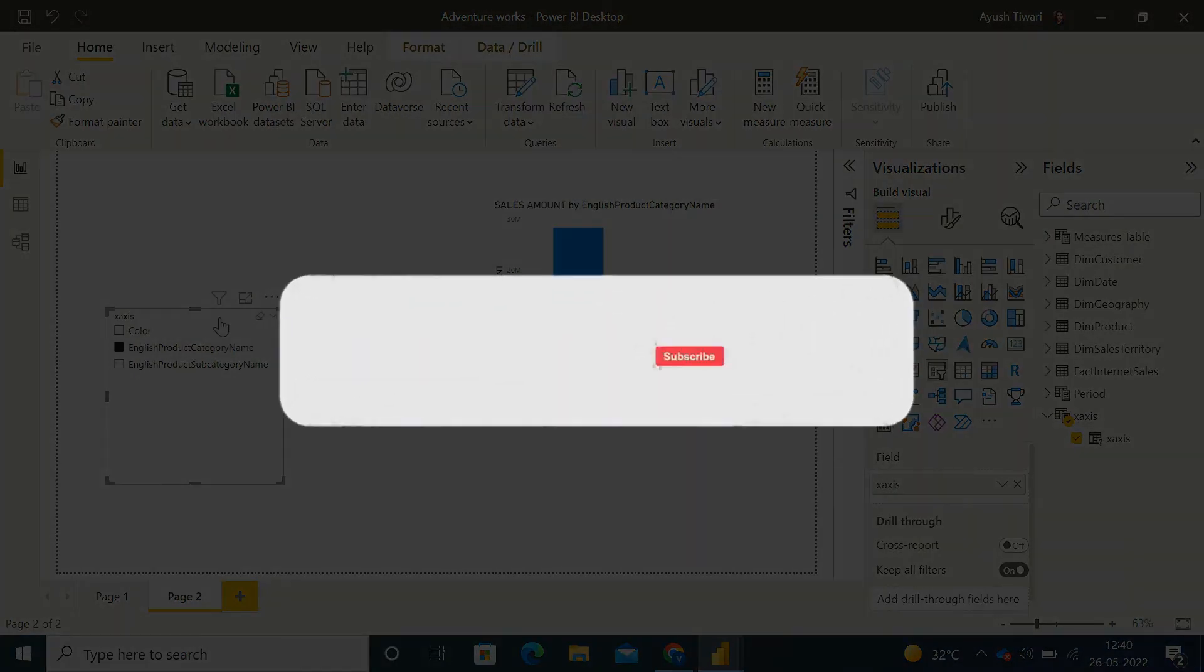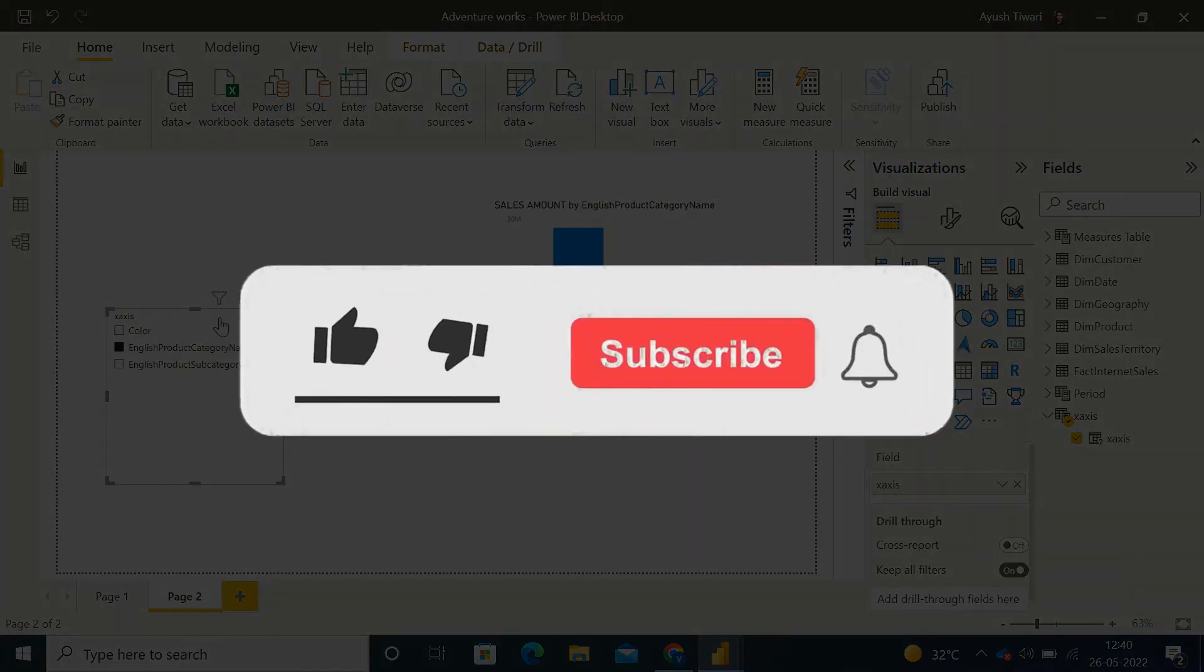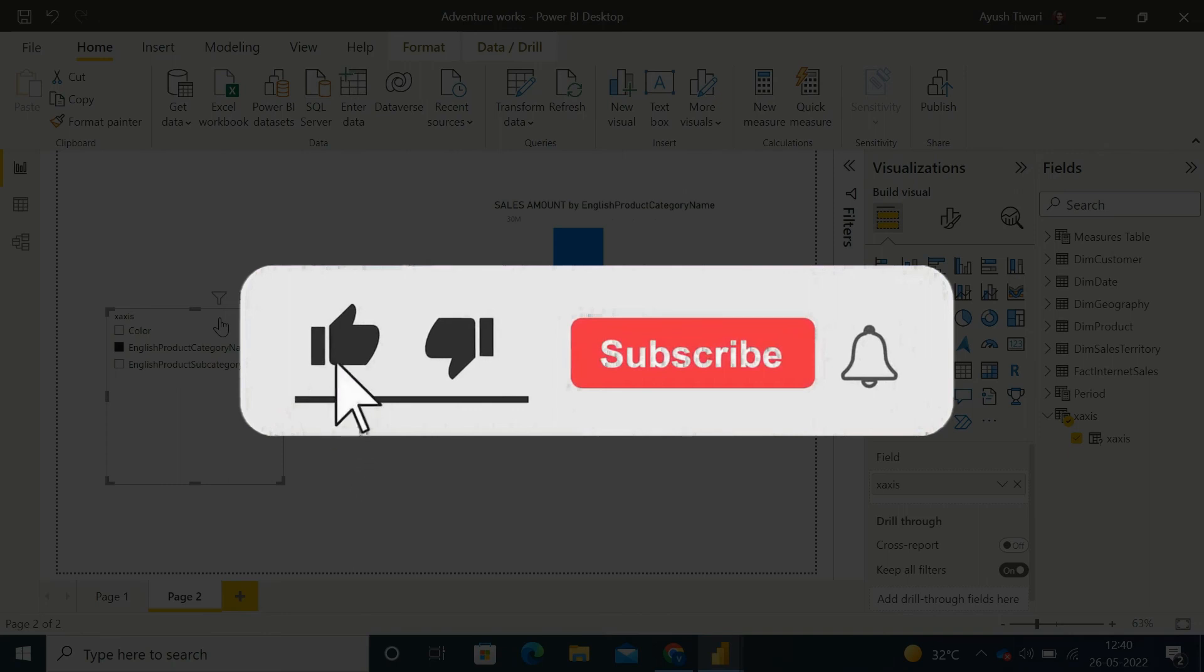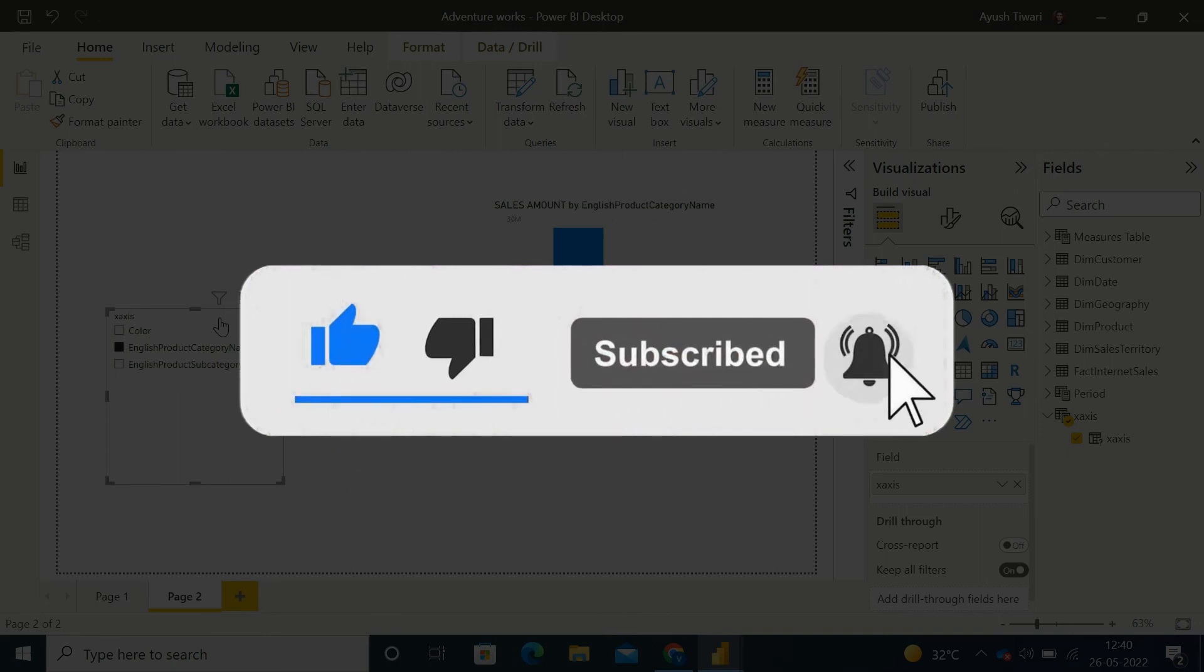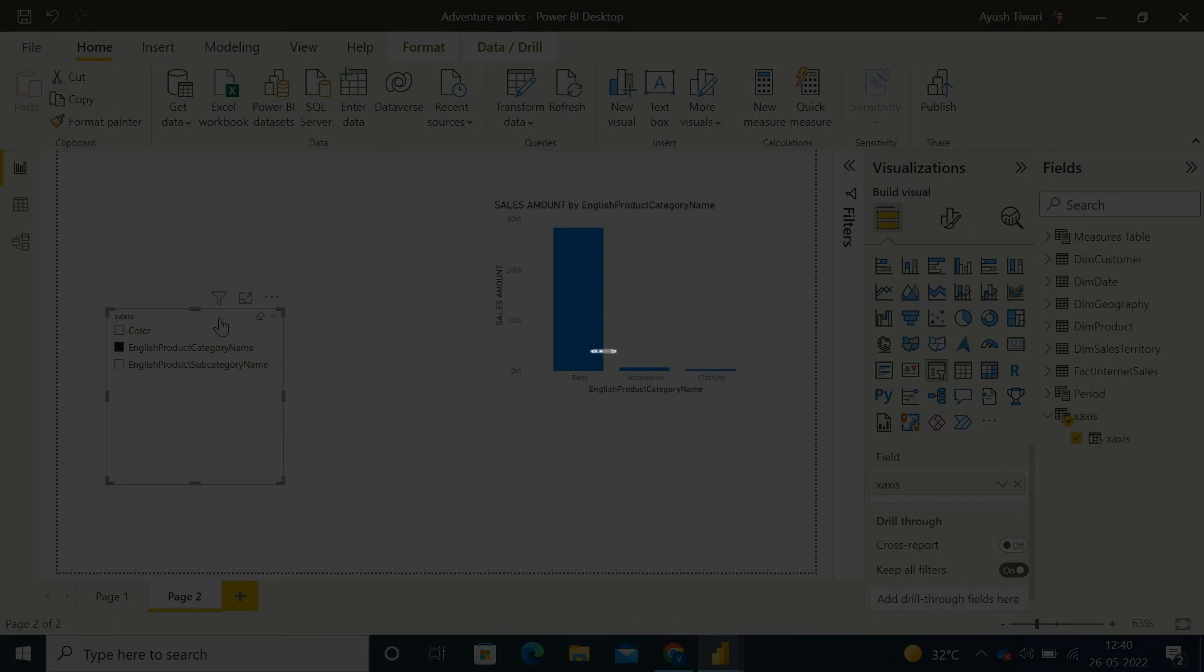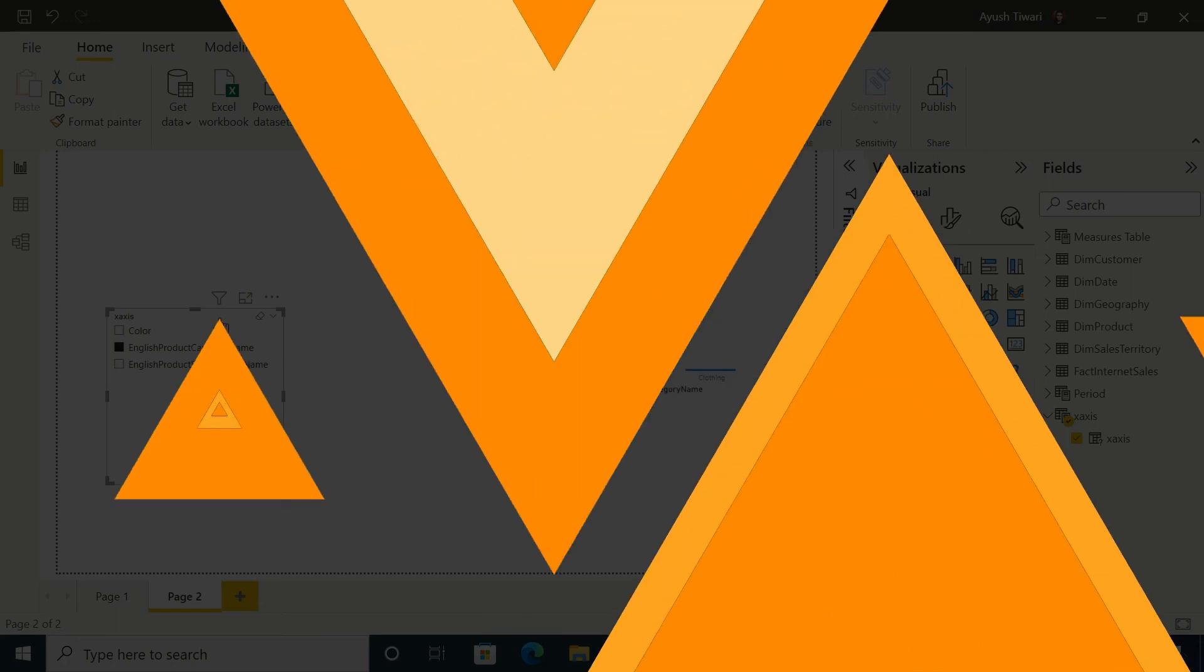If you liked the video, please make sure to hit that subscribe button and turn on the bell notification icon for regular video updates from Cynotec.